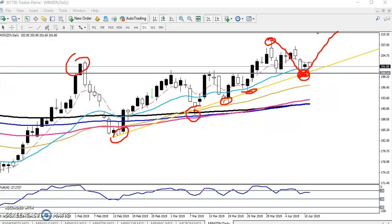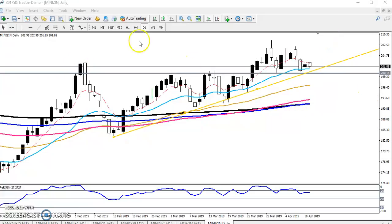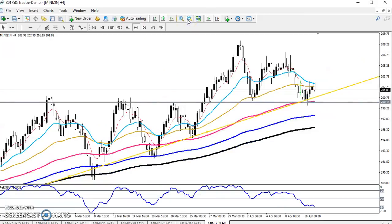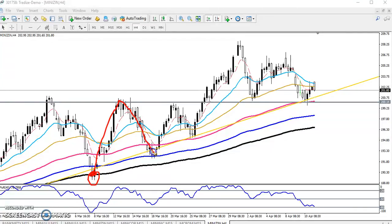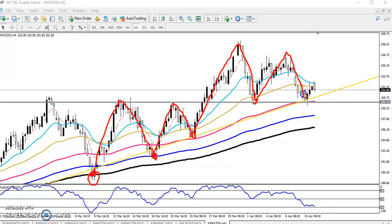Now switching to the four-hour chart, we can observe previous market behavior. First, price bounced from the 200 moving average; next, it bounced from the 150 moving average; then from the 100 moving average; and again from the 50 moving average. This sequential bouncing off moving averages is key behavior to note.